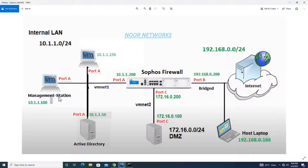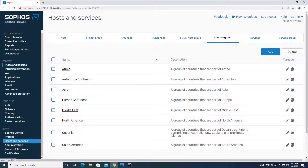These are my client PCs: 10.1.1.150 and 10.1.1.100. The requirement is that my PC with IP address 10.1.1.150 should reach the internet, but should be restricted to a certain geographical location only. Specifically, it should only access websites located in India; all other geographical locations I need to block. Let's go to the firewall and begin the configuration.